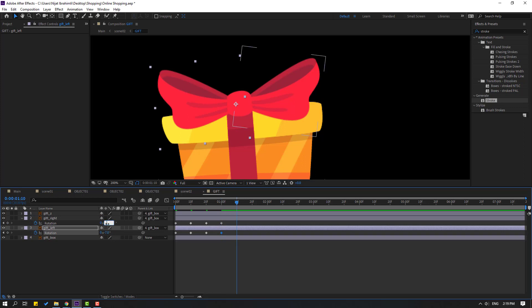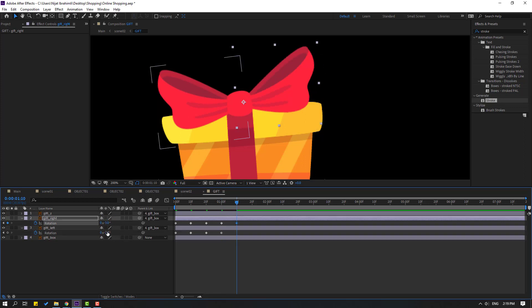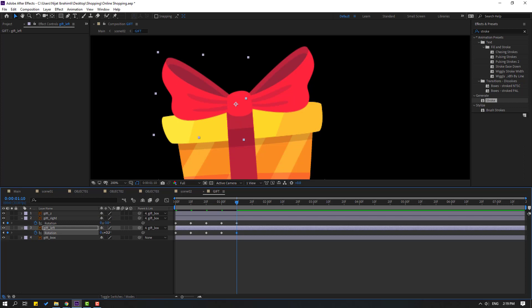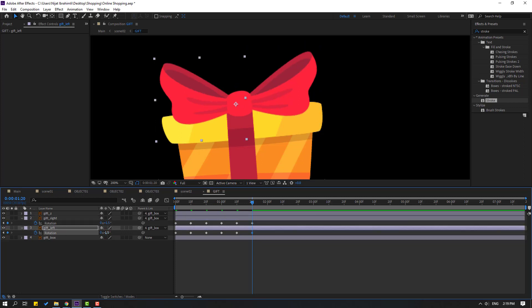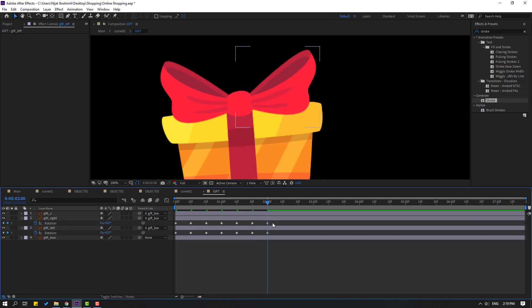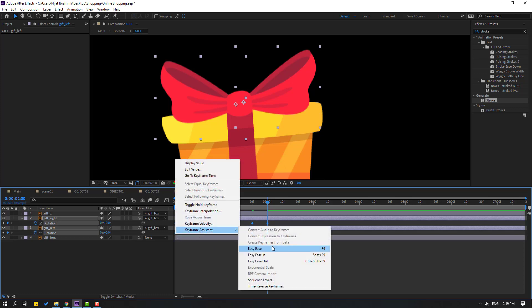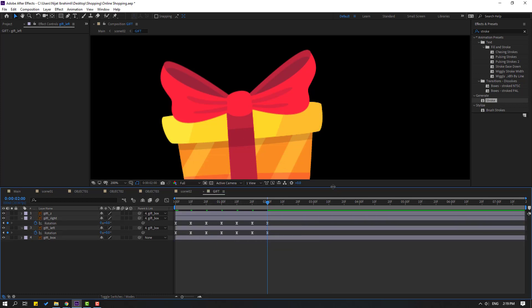Go to 10 frames again, change minus 3 and this plus 3. Go to again 10 frames, change plus 1.5 and this minus 1.5. Go to again 10 frames, change to 0. Move 3 more frames for bounce effect. Select these 3 frames, make Easy Ease. Let's see, okay that's good.